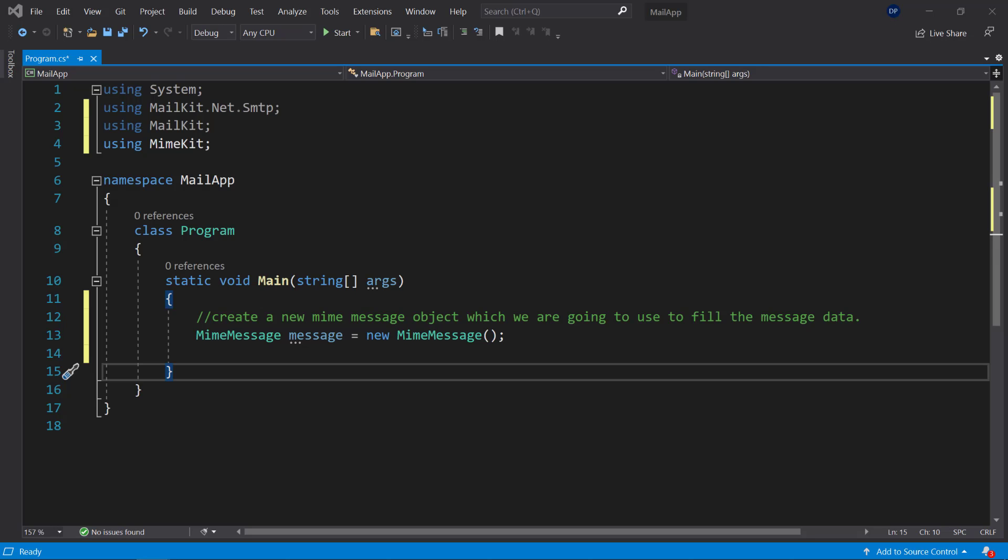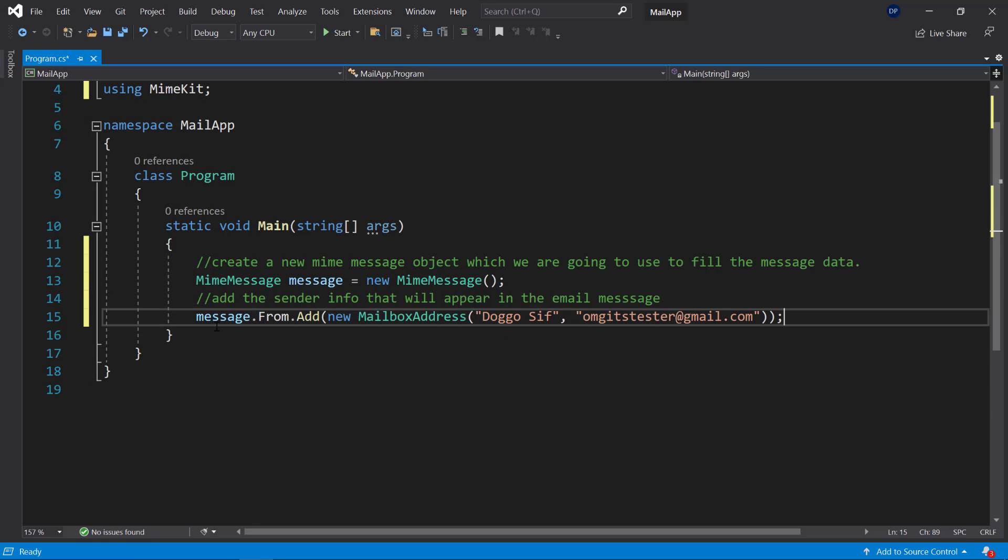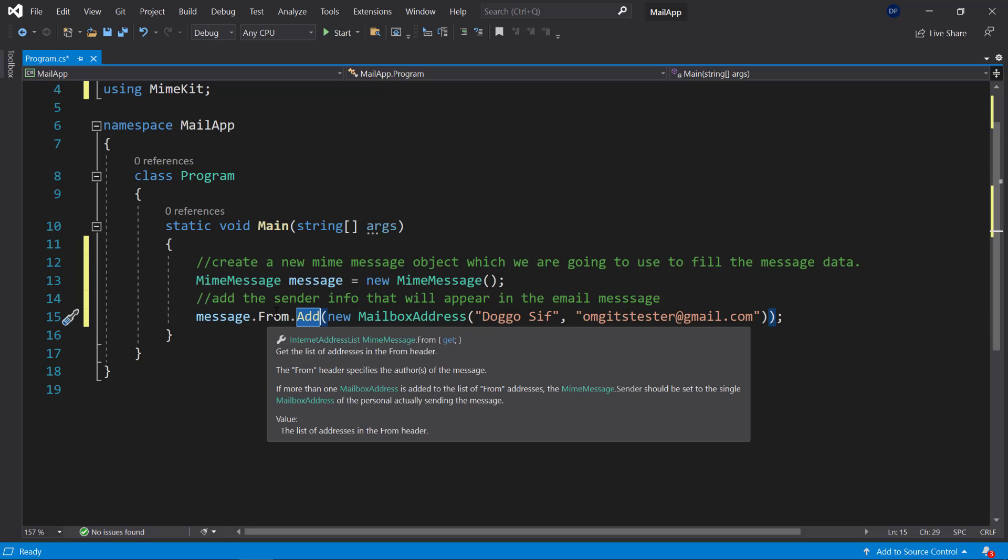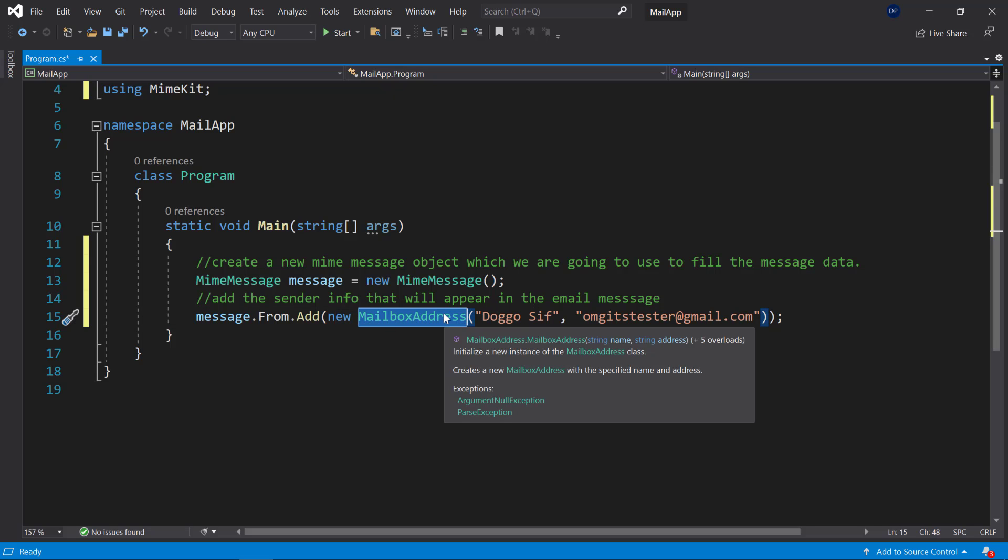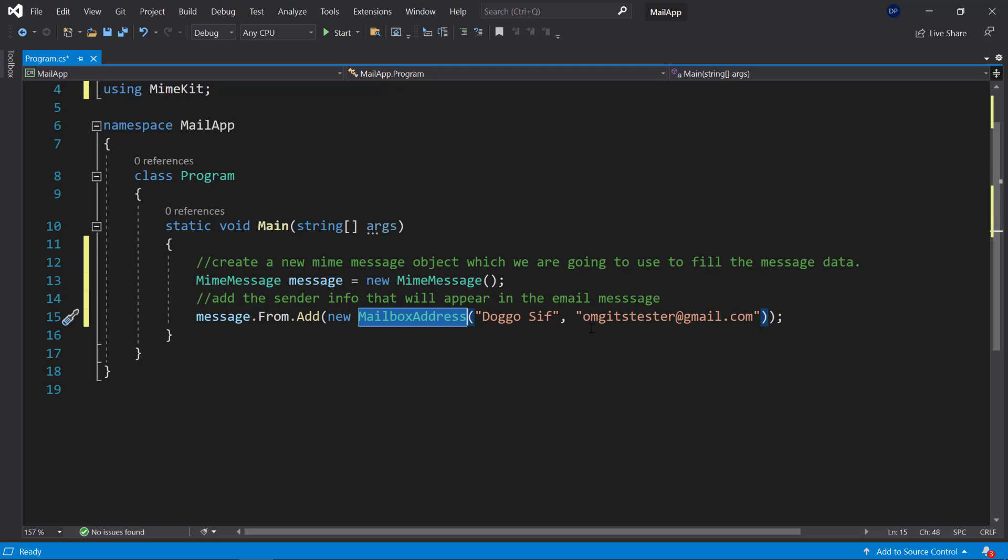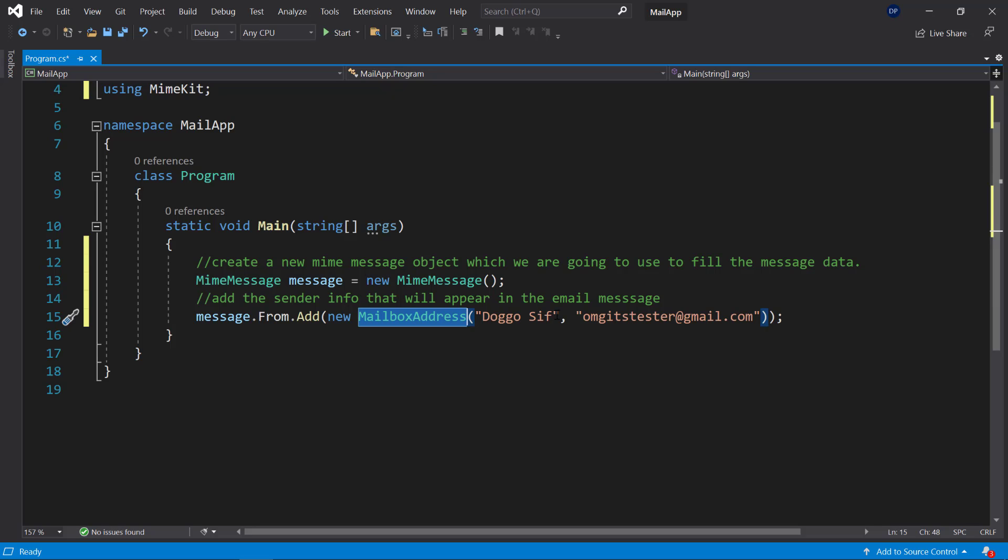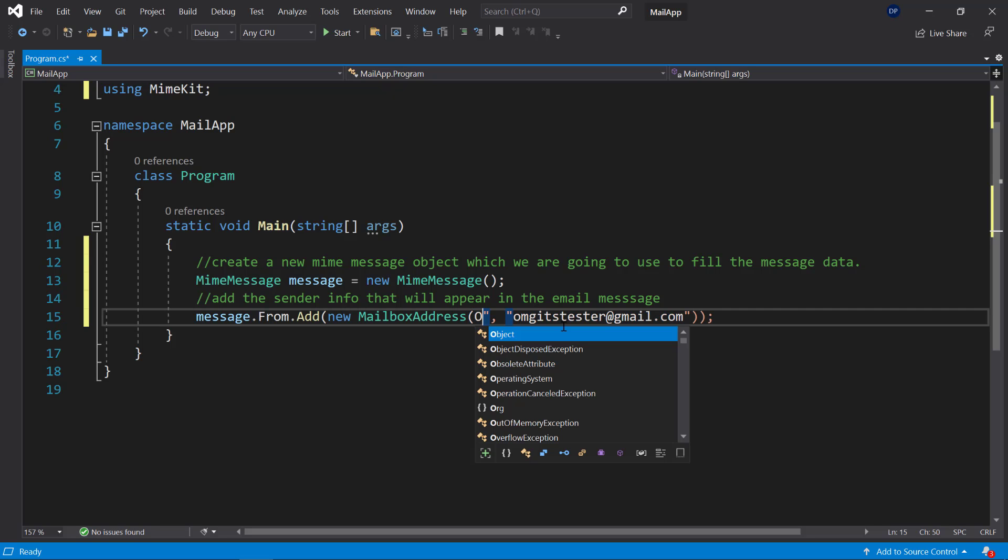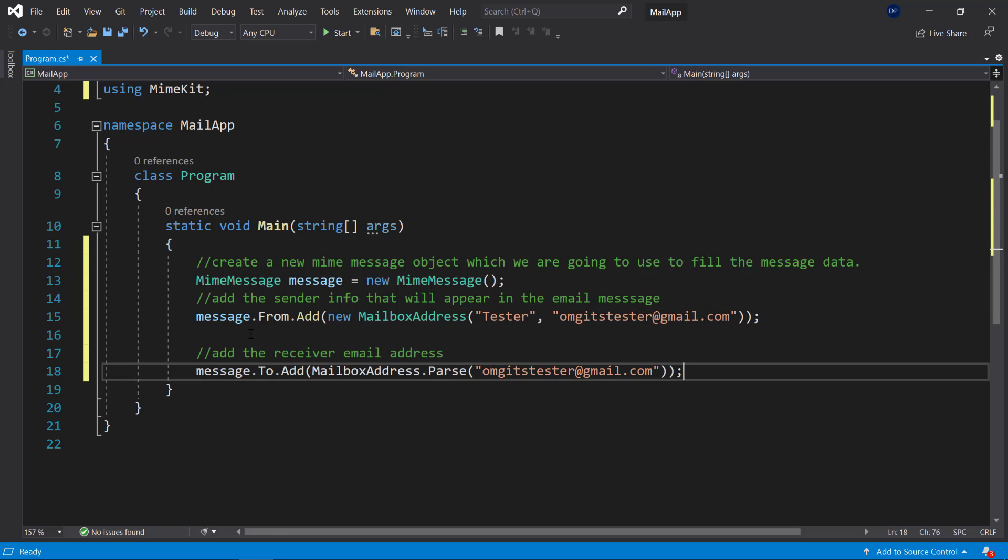Then you will need to add the sender that will appear in the email message. So here you can use this my message dot from dot add. So you're saying this email or this message comes from and then you need to create a new mailbox address object which you pass to variables in this case the name as well as the address. In this case you can use whatever name. So here's something like Dennis or tester.